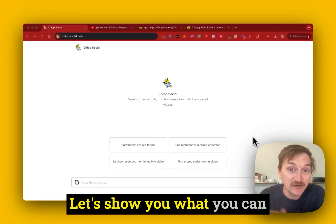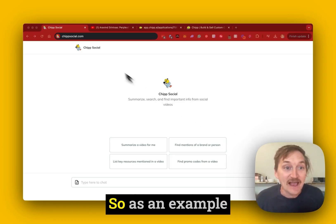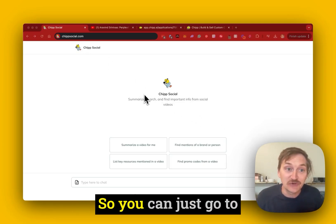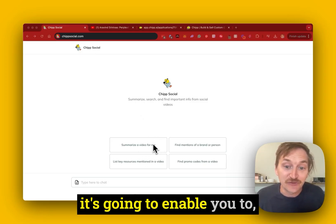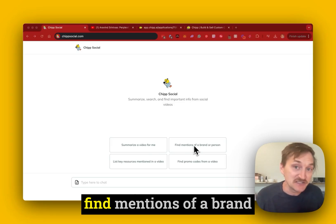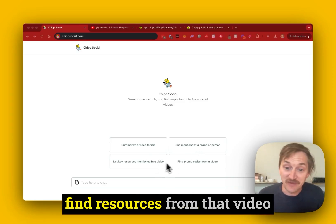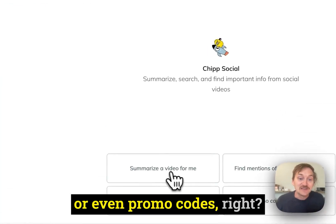Let's show you what you can build and then how to do it. As an example, we built chipsocial.com. You can go to Chip Social right now and it's going to enable you to summarize a video, find mentions of a brand or a person in a video, find resources from that video, or even promo codes.